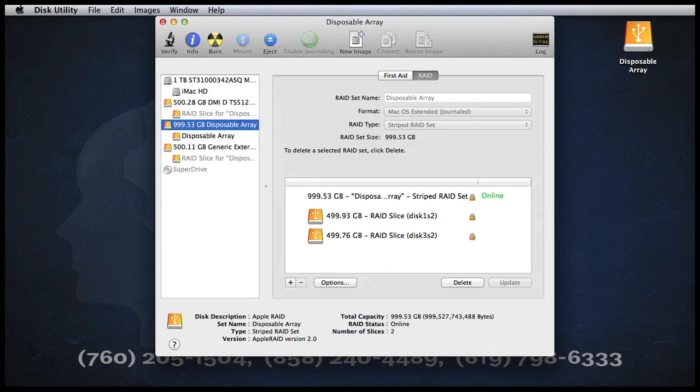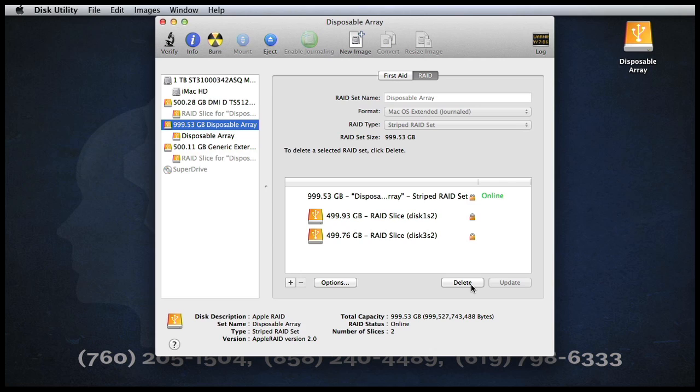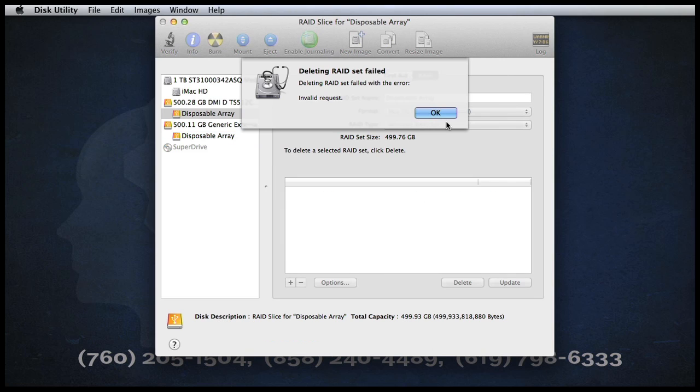You'd think this would be a simple thing to do. After all, if we click on the array, we see a delete button just begging to be clicked. When it's clicked, we get a message stating that the operation failed. It's about this time that people start pulling out their hair.